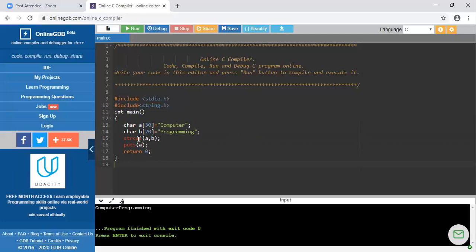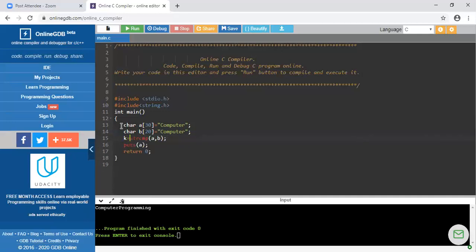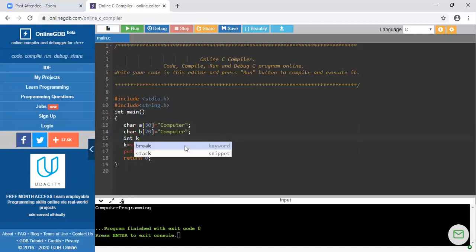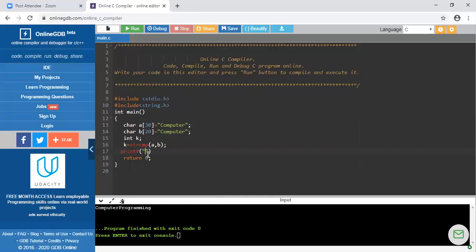Running it — the output is 'computer programming'. Next is the strcmp() function. strcmp() is the function which is used to check whether two strings are equal or not. It has three possible outputs: if the two strings are exactly equal it returns zero; if the first string is greater than the second it returns minus one; if the second string is greater than the first it returns one. Since the output is an integer, we declare an integer variable and use printf with %d.